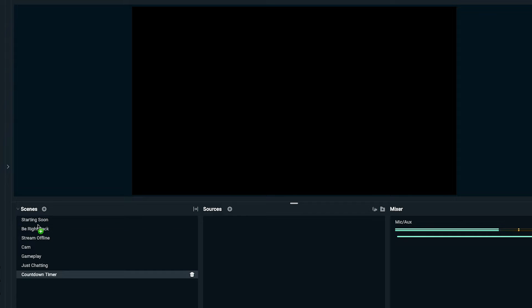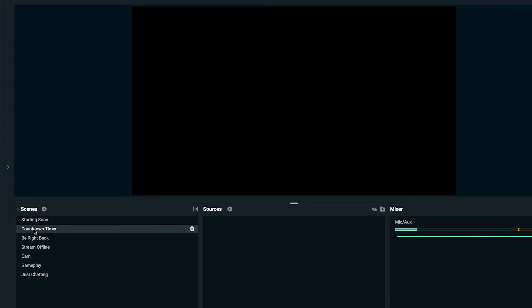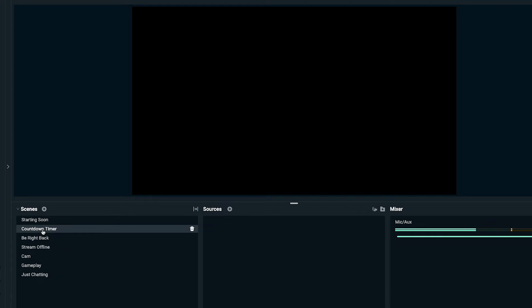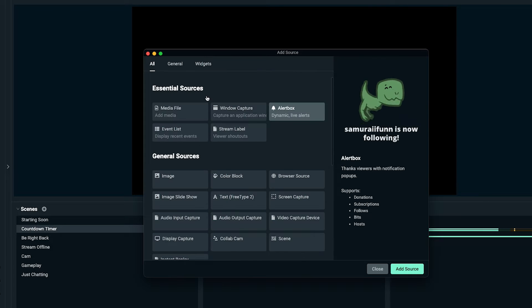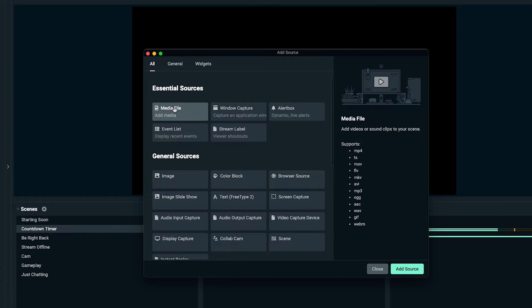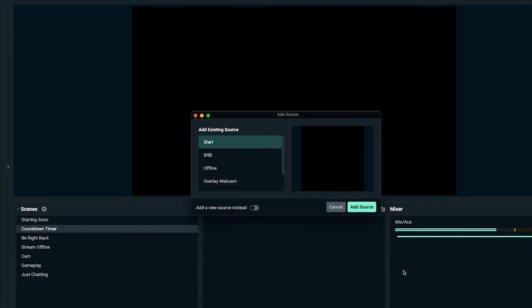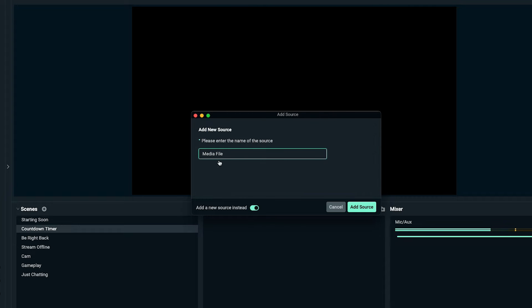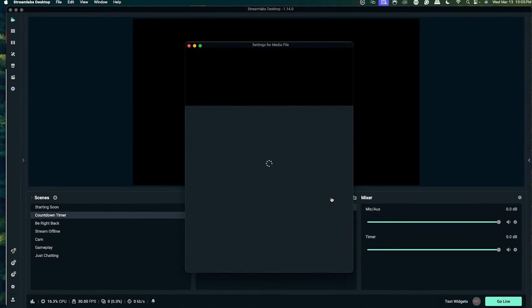What I like to do is drag it right after the starting soon scene. Then here on the right hand side, once you have countdown timer selected, we'll select the little plus icon and we're going to select a media file. We'll select add source, add a new source, and name this timer, then select add source.